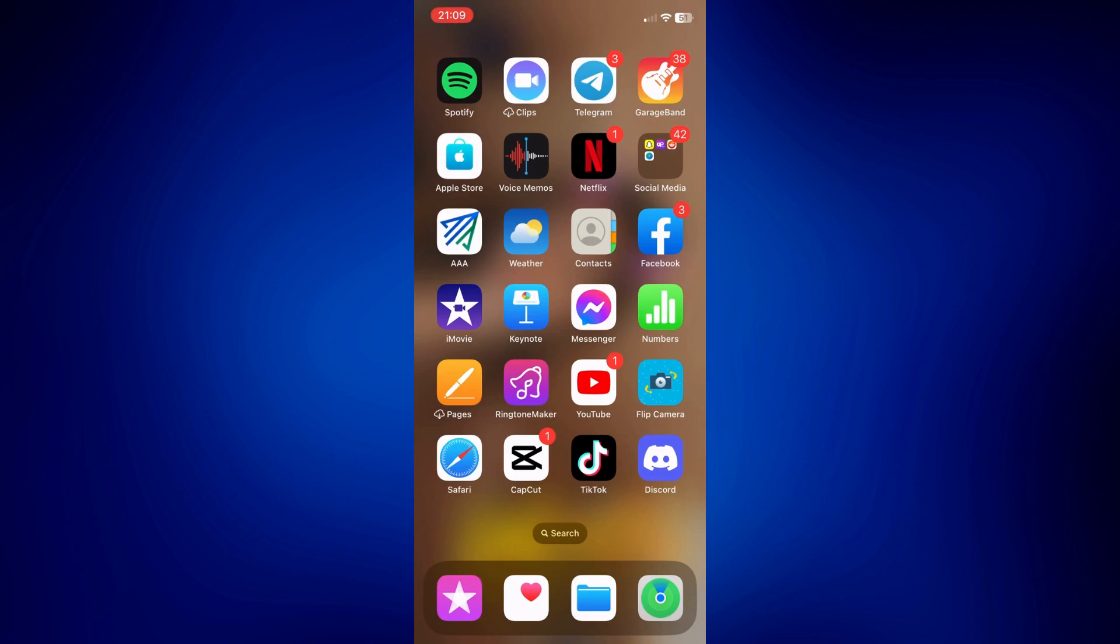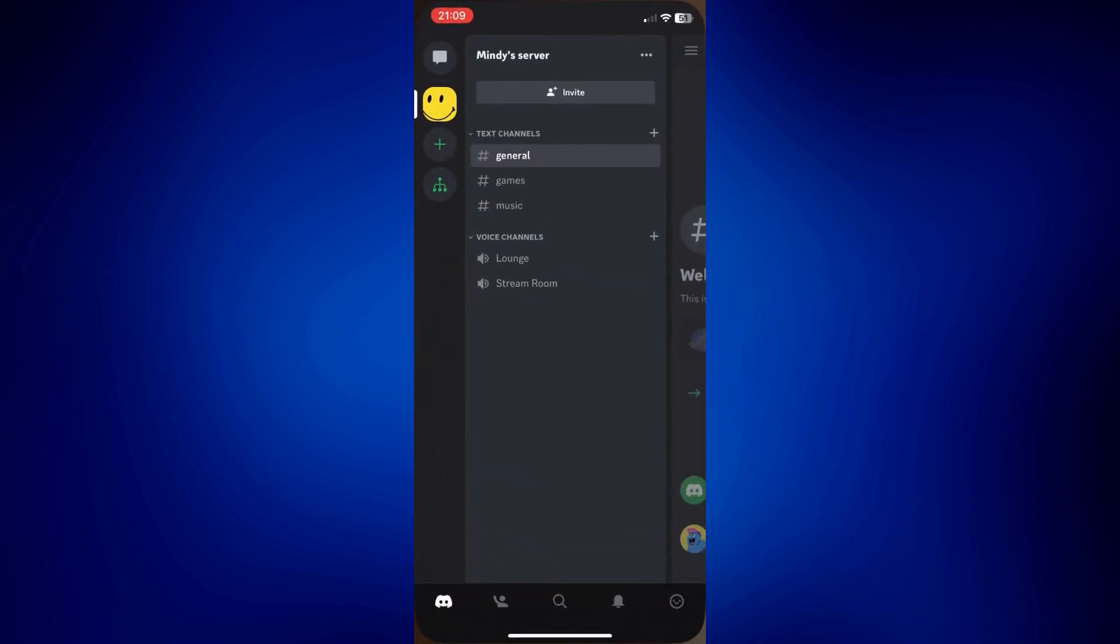For this video, we have to first go to Discord. On Discord, the first thing we have to do is choose the server where you'd like to use the EZPole. I only have one server here, so I'm going to pick this one.